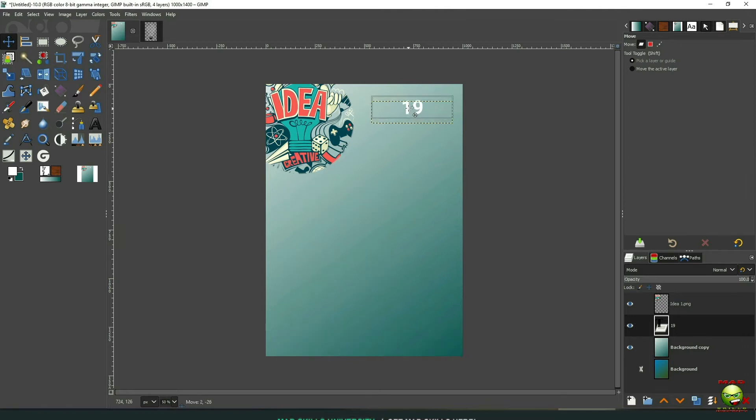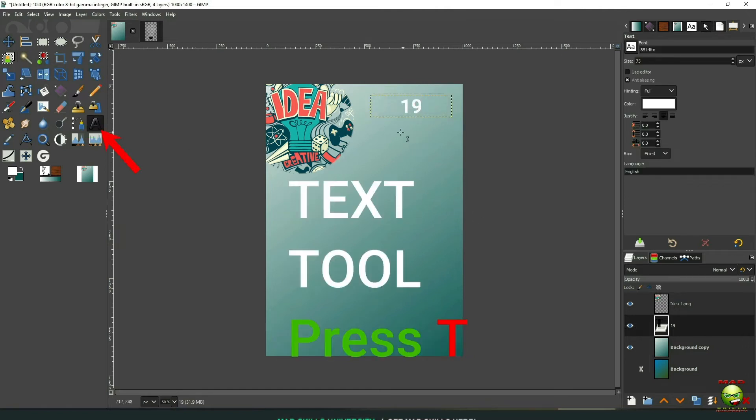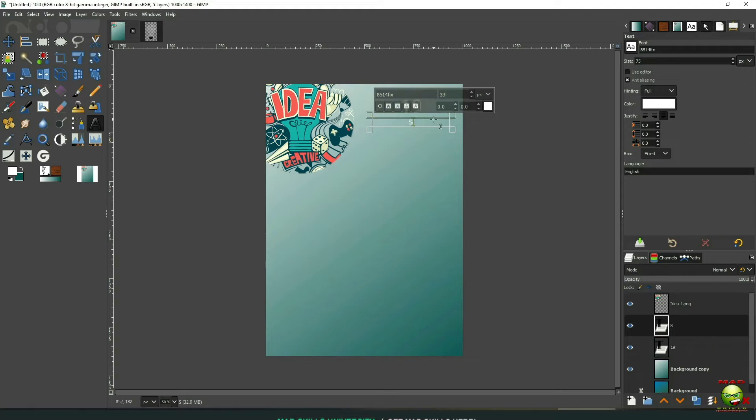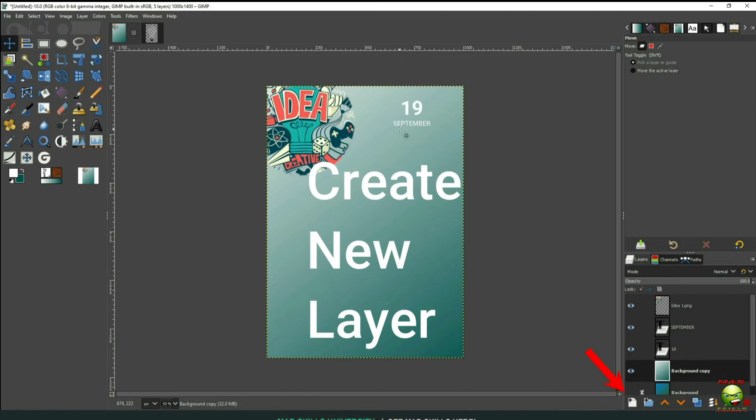Go back to our Move tool. Let's move this up and position it. Go back to our text tool. I'm going to type in September. We'll change the font size to 33. Make that bold and, of course, change the font itself to Roboto.